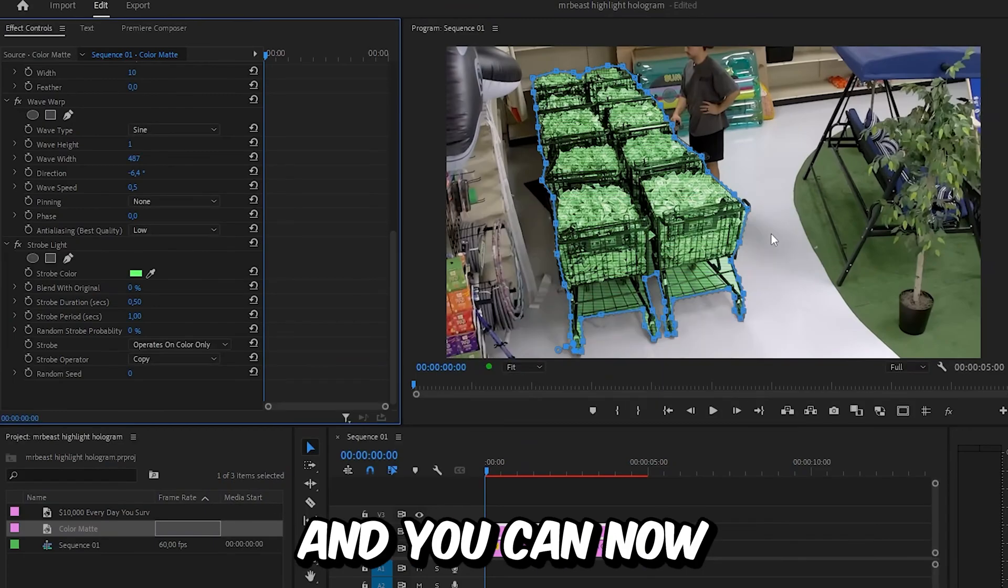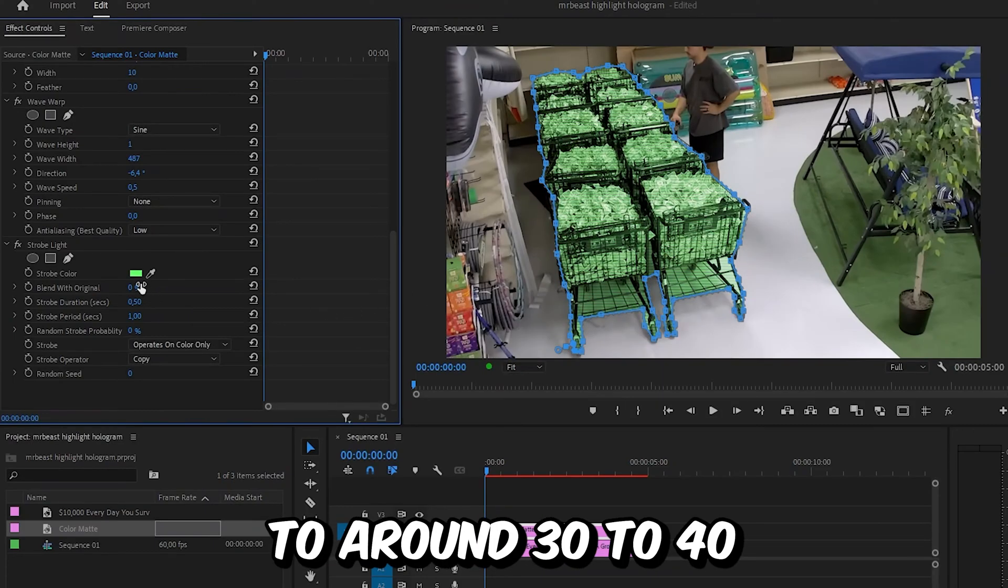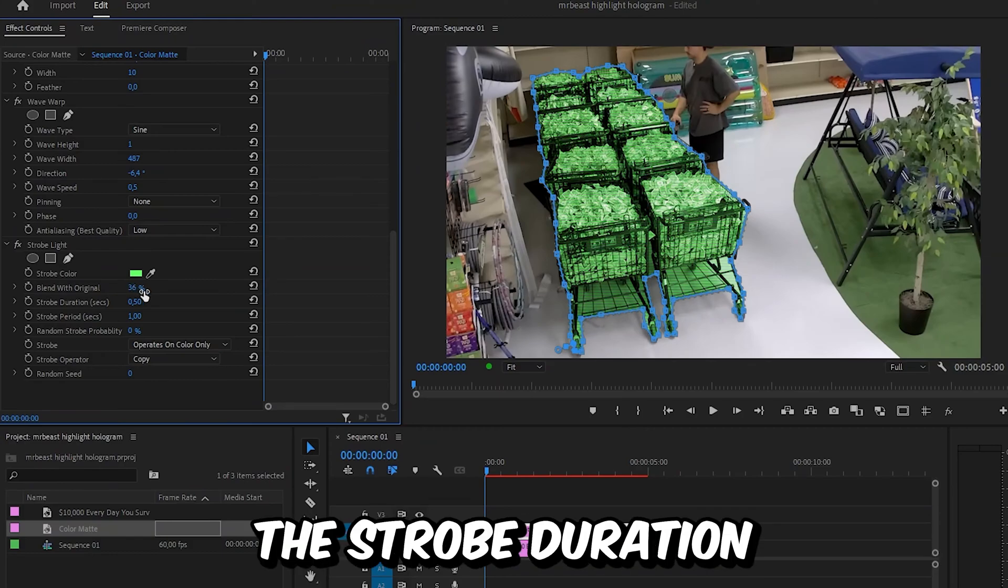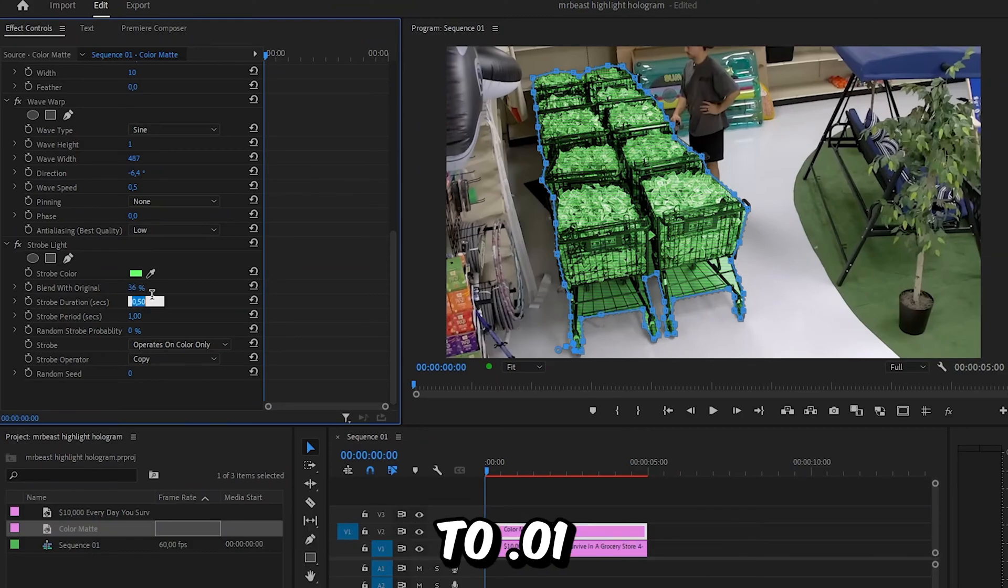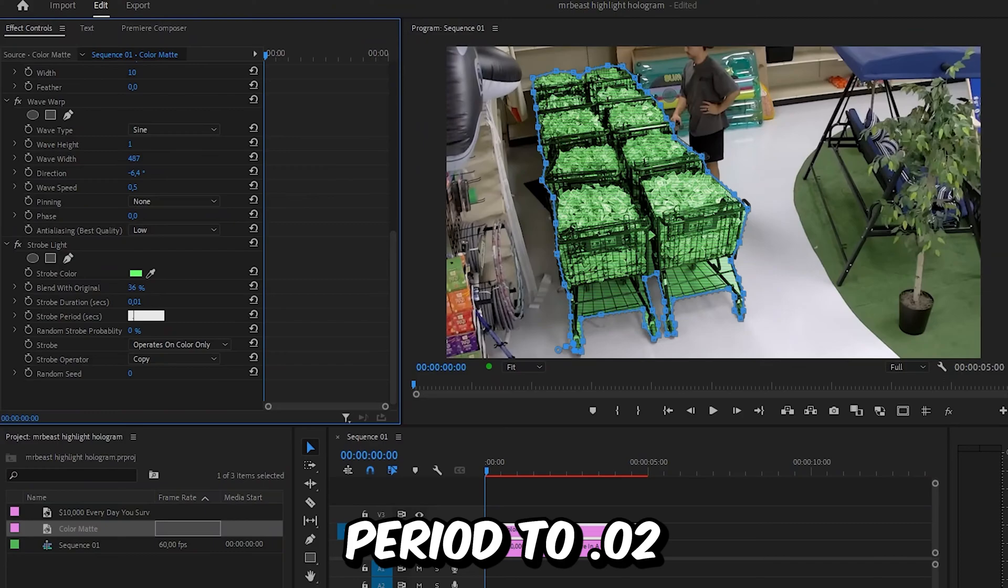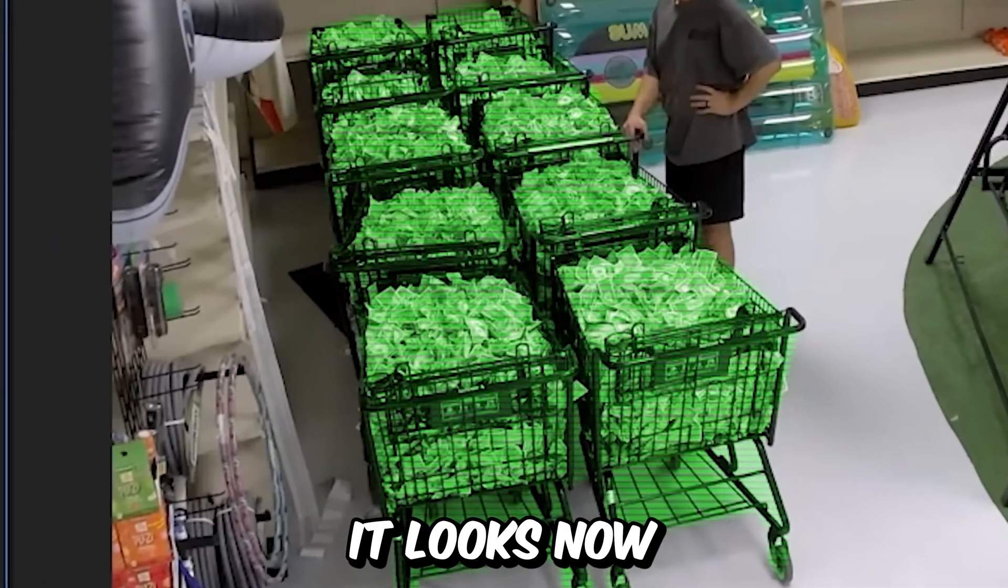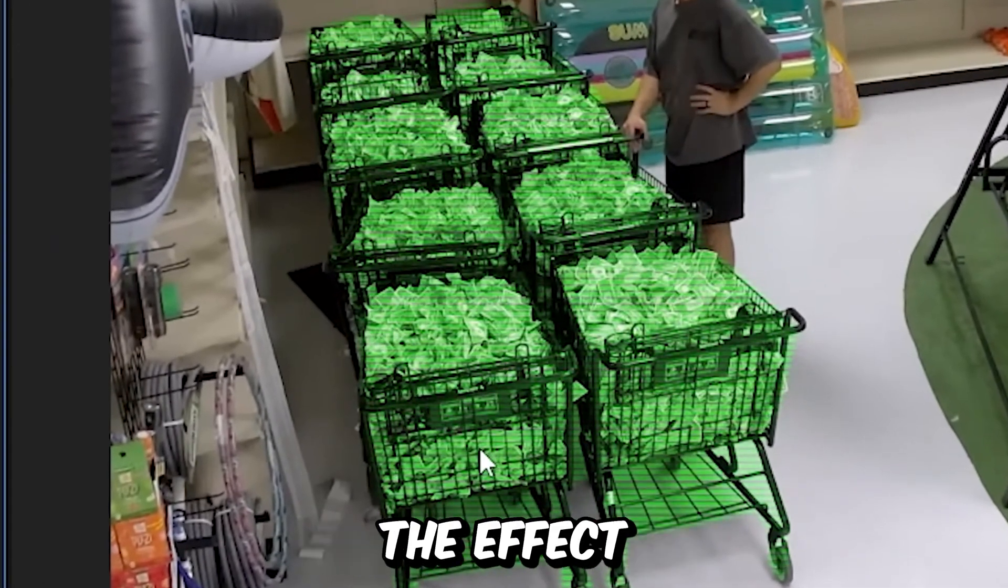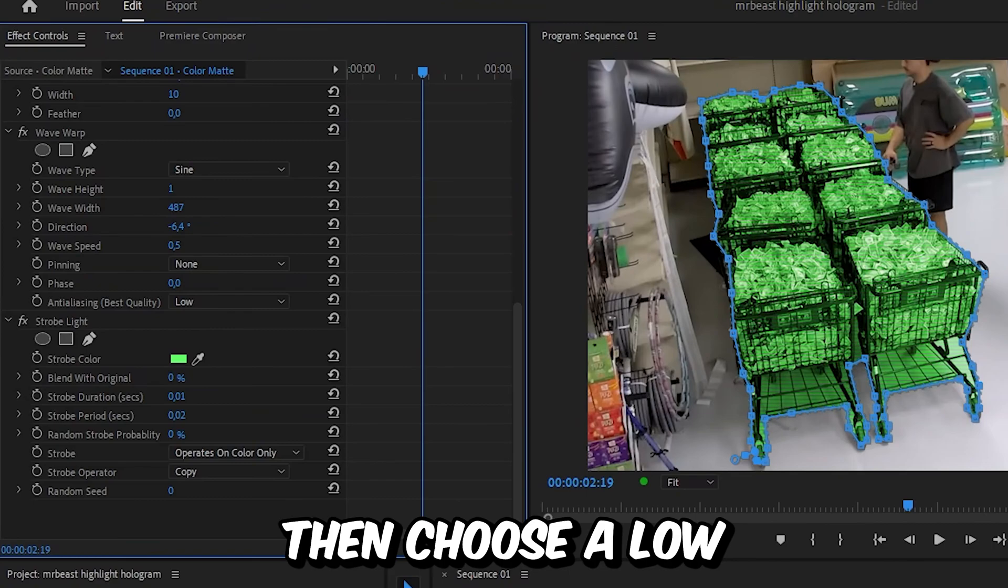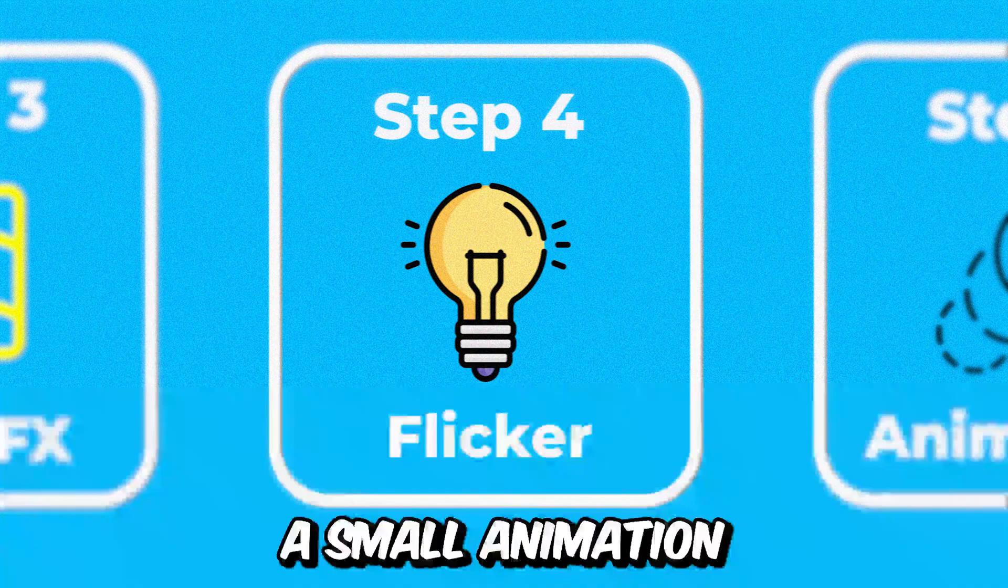Set the blend with original value to around 30 to 40, and set the strobe duration to 0.01 and the strobe period to 0.02. This is how it looks now. If you want the effect to be stronger, choose a low blend with original value.